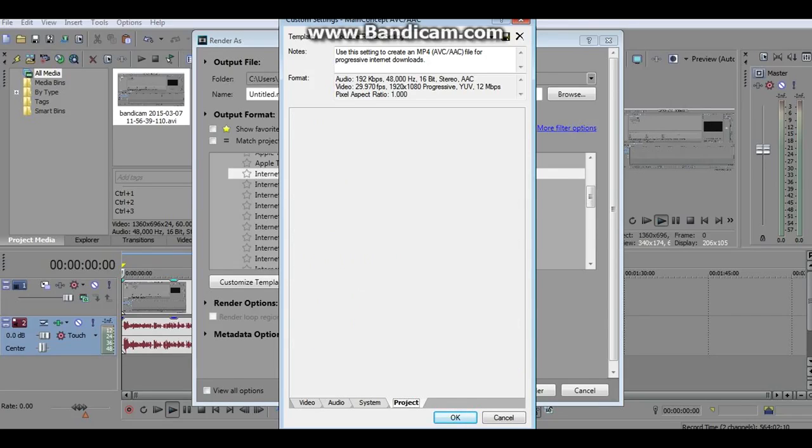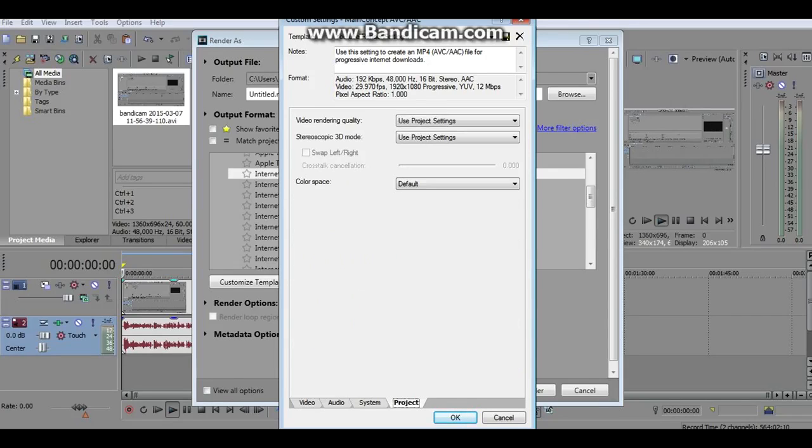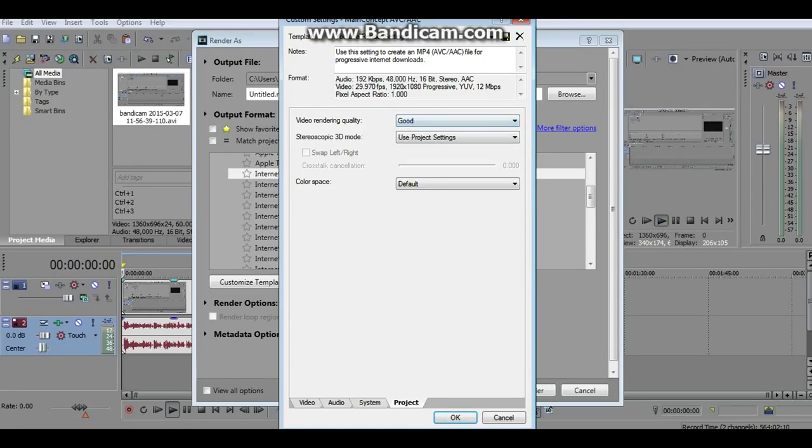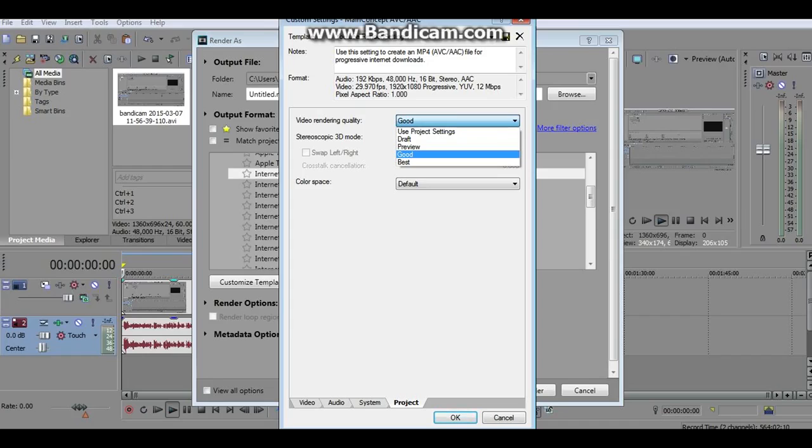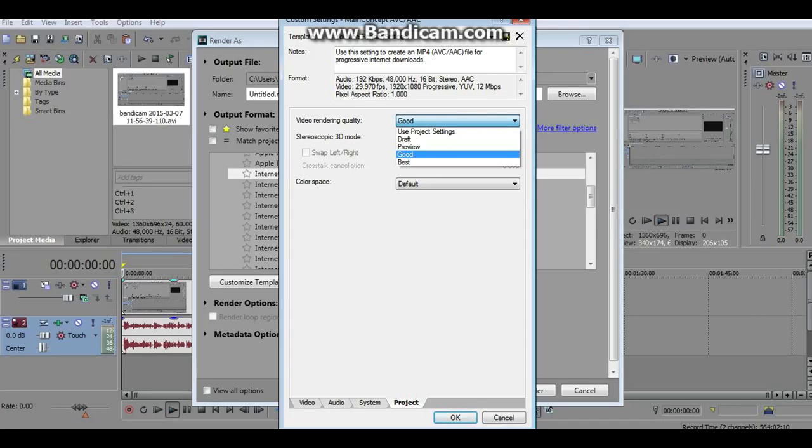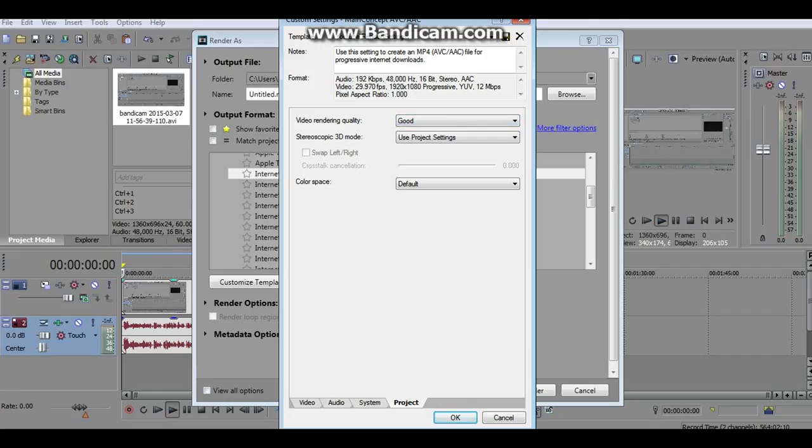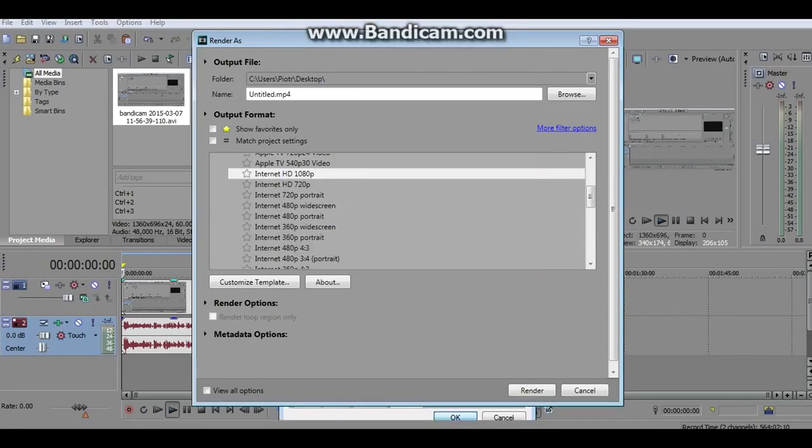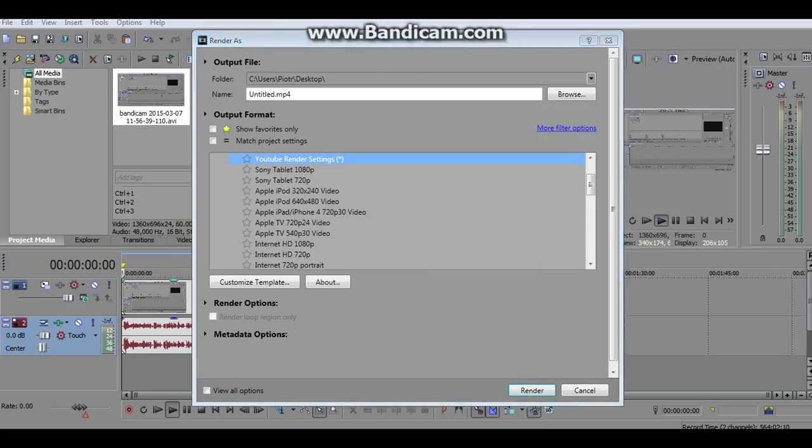Change the video rendering quality to good. For best it takes really an hour or so to render because I tried this a couple days ago, it took over an hour. Just click good for a quicker render with good quality. Leave the 3D mode to use project settings. Click OK and render. Use your template you just created and click render.